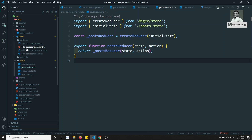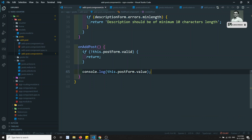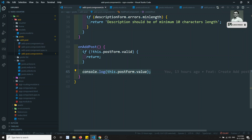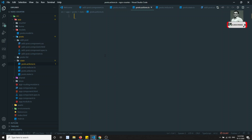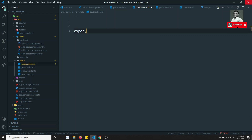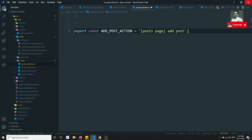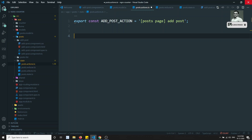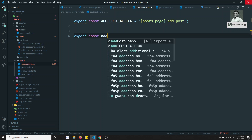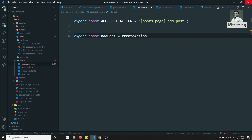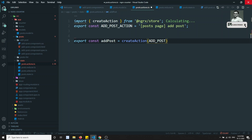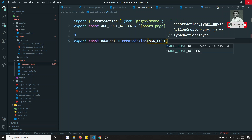If you go to the add post component, instead of consoling we need to fire an action that is adding a post, so that in the reducer it should be added. Let's go to the post.action file and create a constant: export const ADD_POST_ACTION and here write 'Post Page Add Post'. Now create an action: export const addPost is equal to createAction of ADD_POST_ACTION.